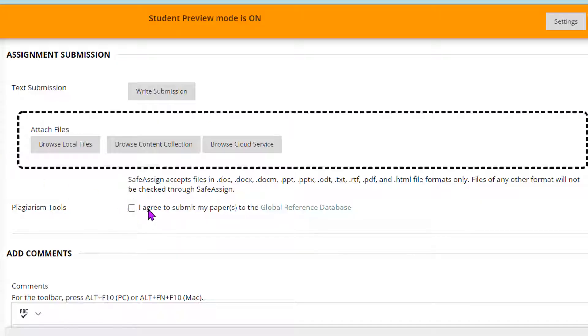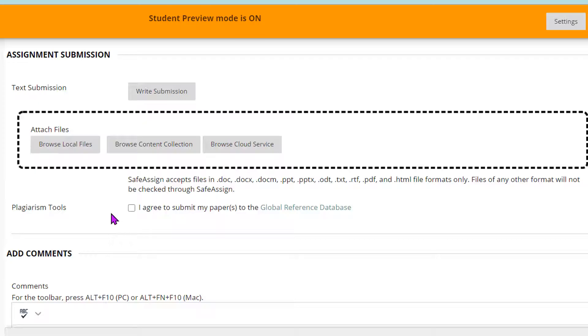So I just want to point out this piece again. The students can volunteer to submit their papers to that global reference database that we discussed earlier. So that's up to you if you want to make them do this, but this is a voluntary basis by students when they submit.